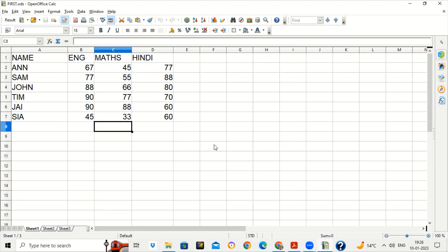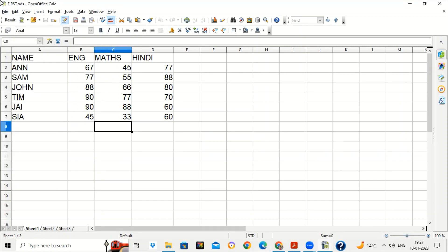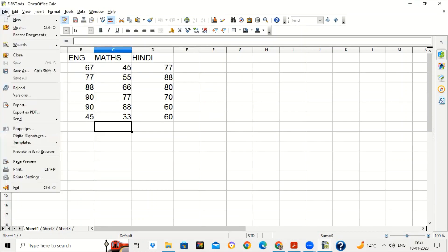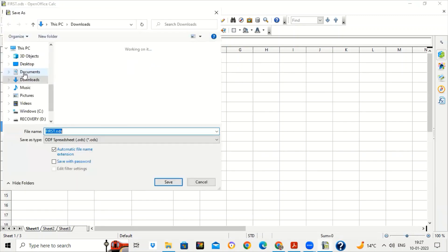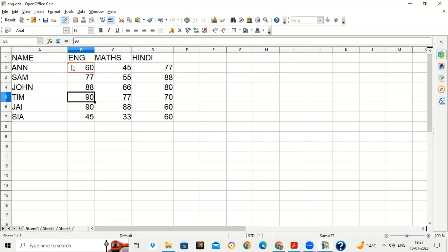There is one more option called Merge. Merge is used when you have enabled Record Changes before giving the sheet to other users. Compare Document is used when you forget to record the changes. First enable recording: Edit > Changes > Record. Save this file. Now suppose this file is given to the English teacher — save this file with the name 'english'. The English teacher did some changes, increasing marks to 60 and to 92. Those changes were done — close the file.